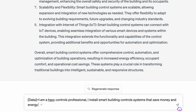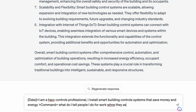Now I hit the greater-than sign and type in 'command' — this tells ChatGPT what I want it to do. I go 'command equals: what do I tell people I do for work when they ask?' Now we're giving it a command for what we want it to do. I can give it further instructions, like 'make it fun and witty.' Let's see what ChatGPT comes up with.